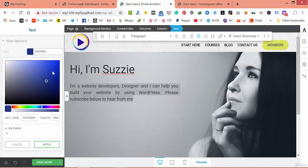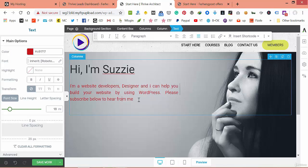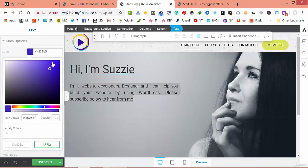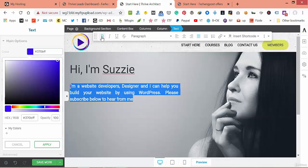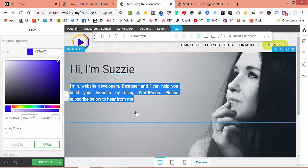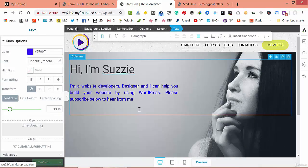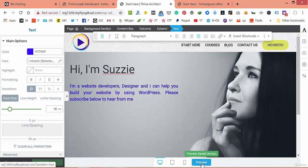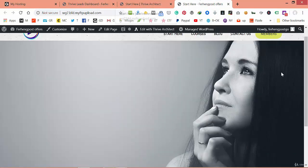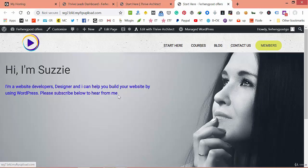Change the color to something bold. Let's apply it and save it. After saving, you can review it. We have our text here but it's not properly set up, so we have to go inside the content box.